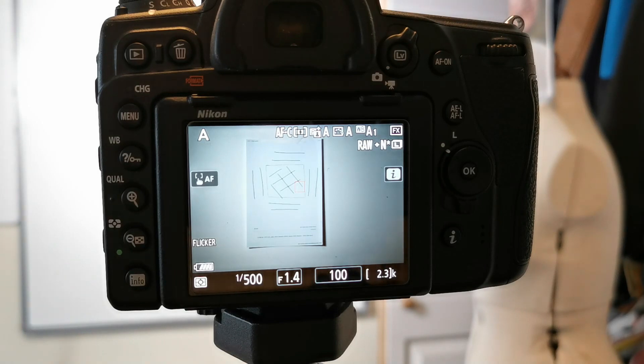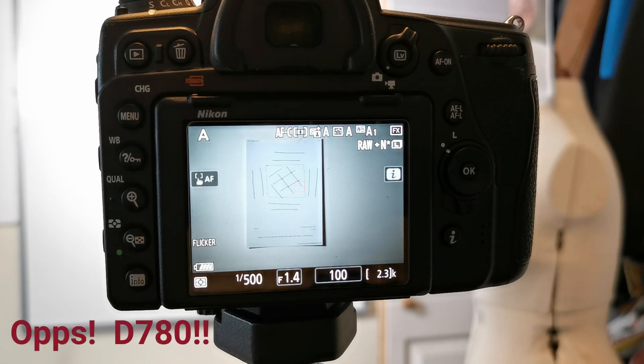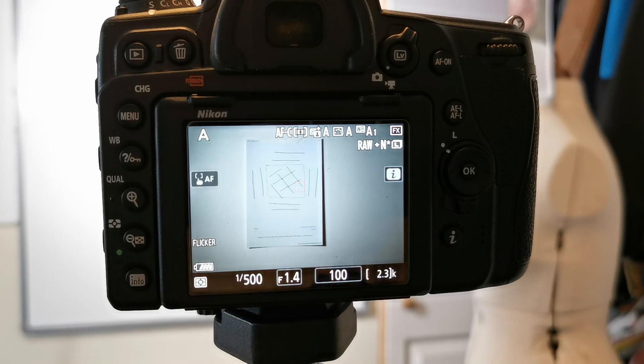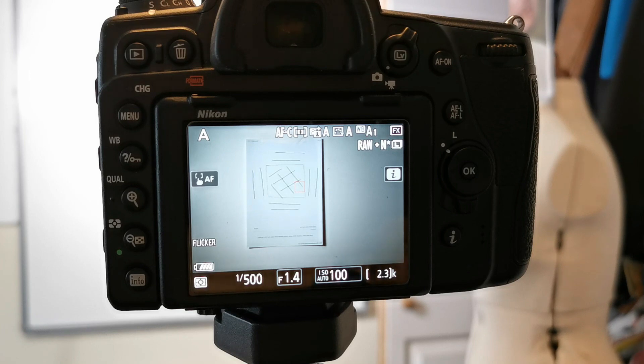Looking at the back of the D750, we're on live view now. You have to be in live view to use this feature. The camera has an 85 1.4 lens on.